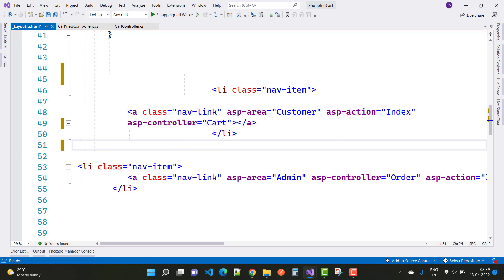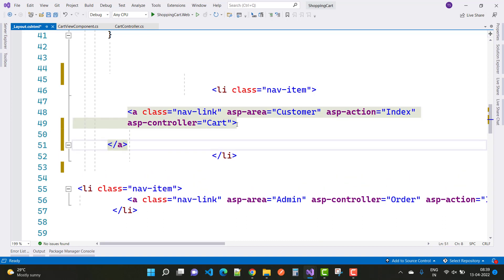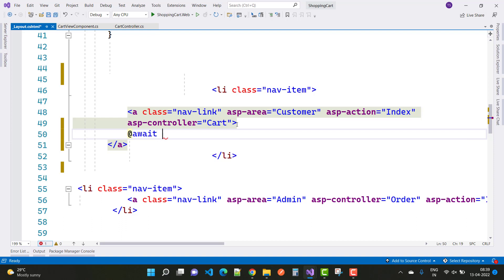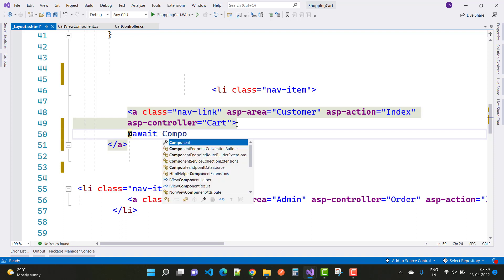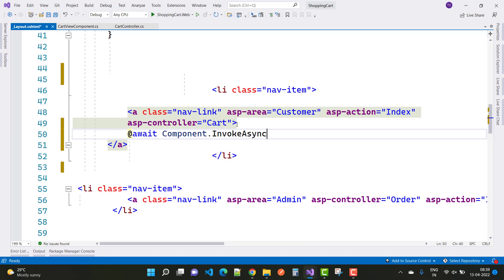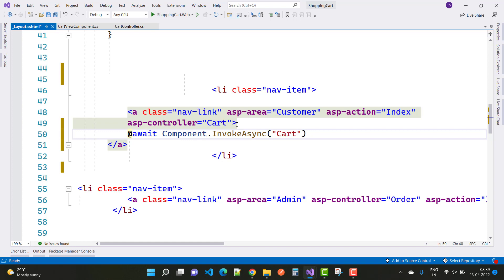Here we have a list of cart items, and we're calling it from here. Add @await Component.InvokeAsync, and the name of the component is 'Cart'. That's fine.